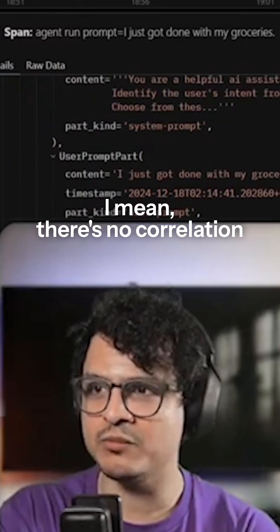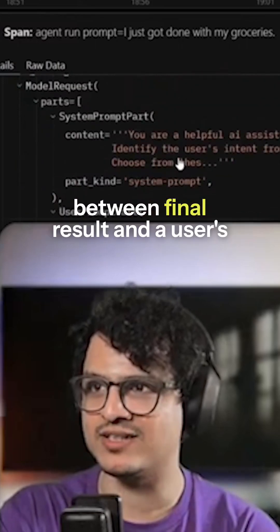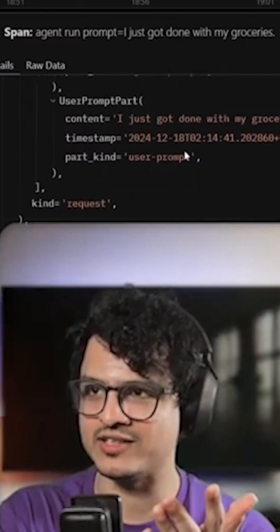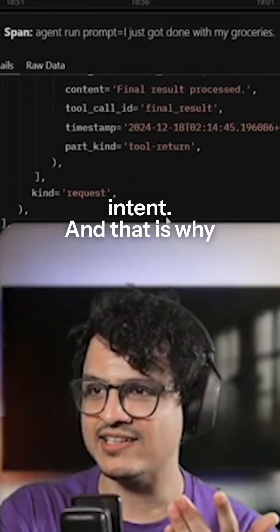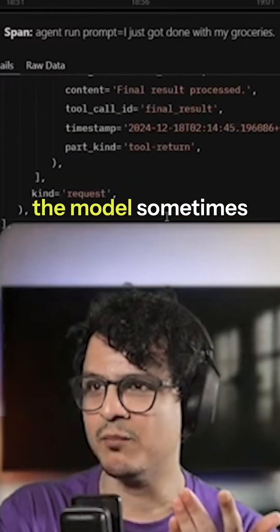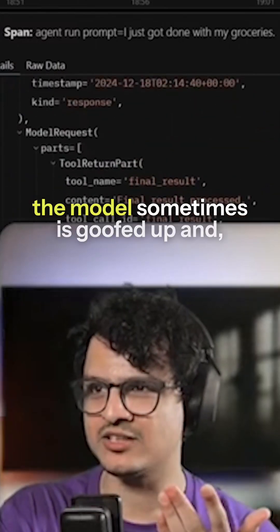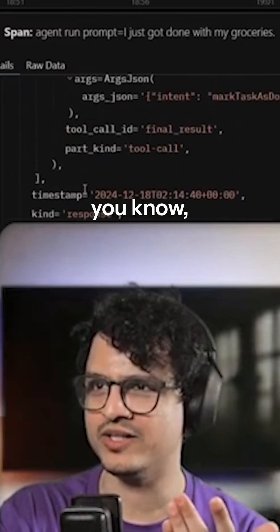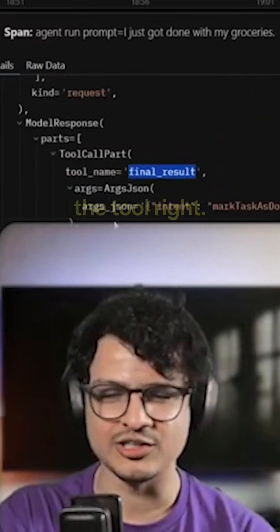I mean, there's no correlation between final result and a user's intent. And that is why the model sometimes is goofed up and it did not call the tool right.